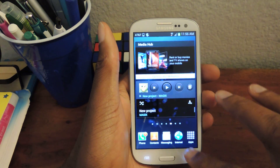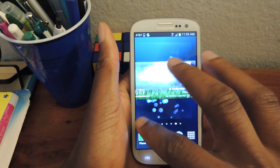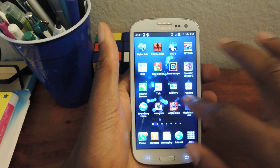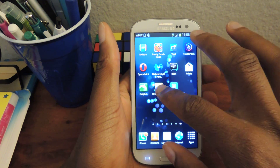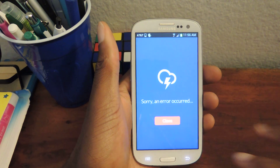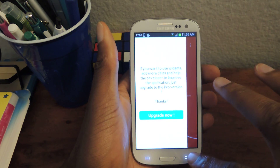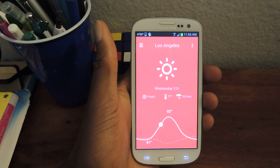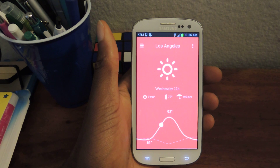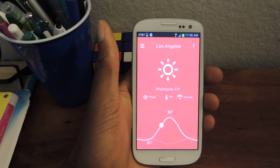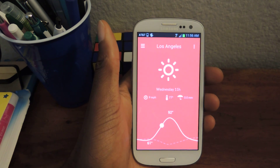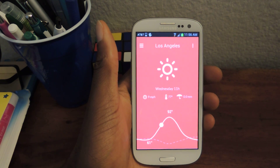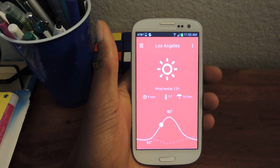So that's really it, guys. Those are your weather options on the GS3. Choose whichever one you think is the best, and then you're well on your way to awesome weather forecasts. Thanks for watching. Make sure to check out the full tutorial for more screenshots and information on all the apps that I covered. And make sure to like, comment, and subscribe. Thanks, guys.